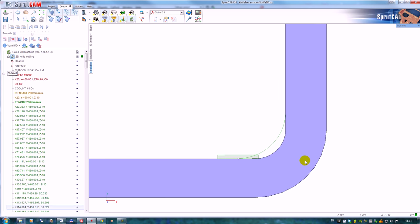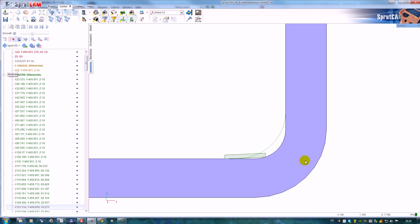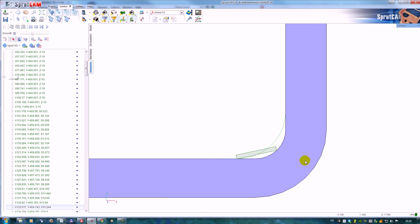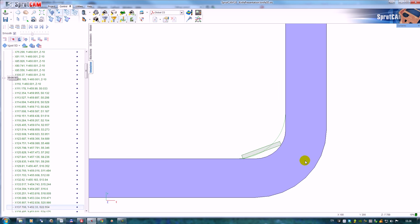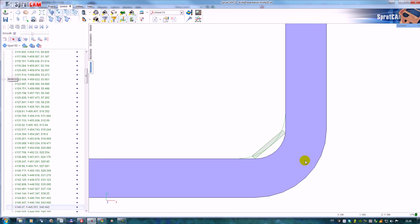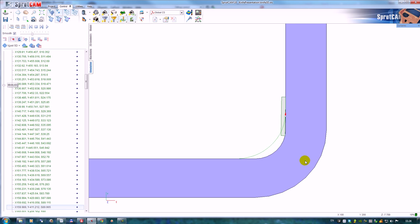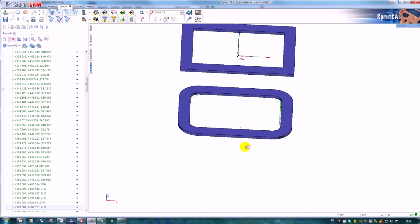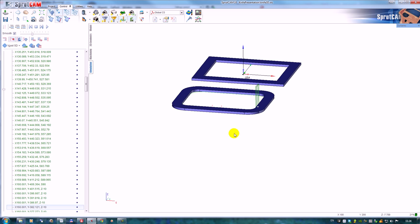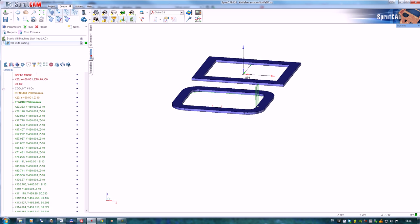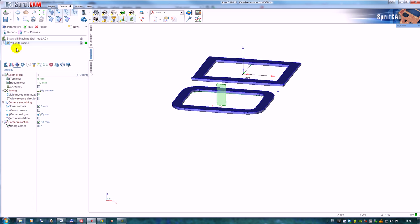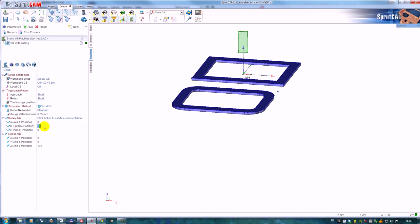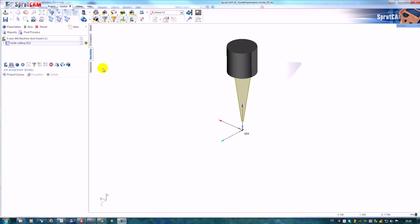The tool is in contact with two points to the model. It's about simple 2D knife cutting. Once again, this operation requires the additional axis. This axis is added as the spindle axis.